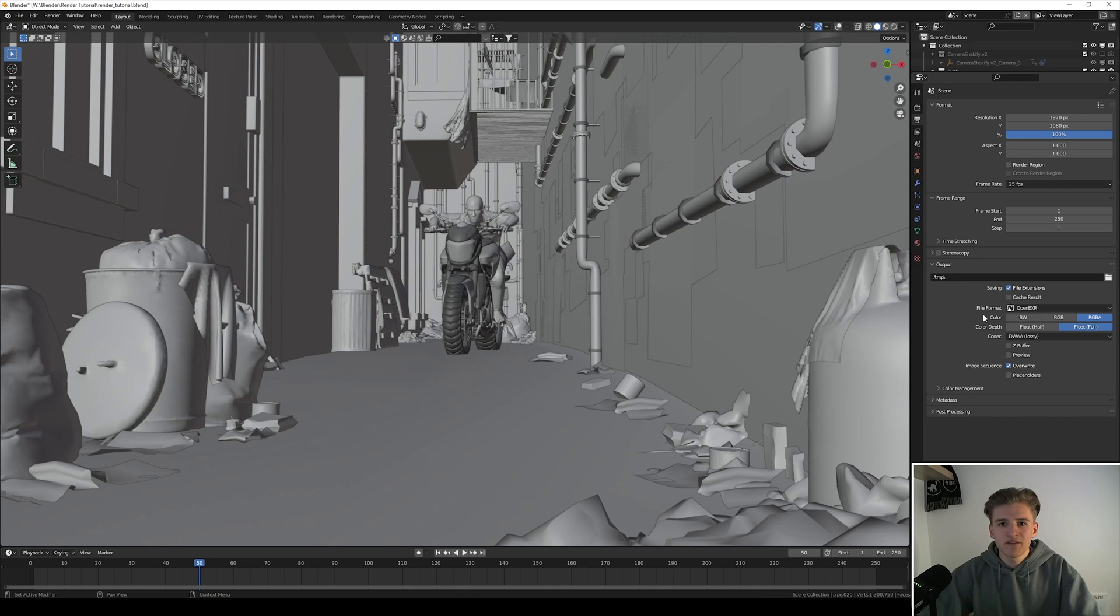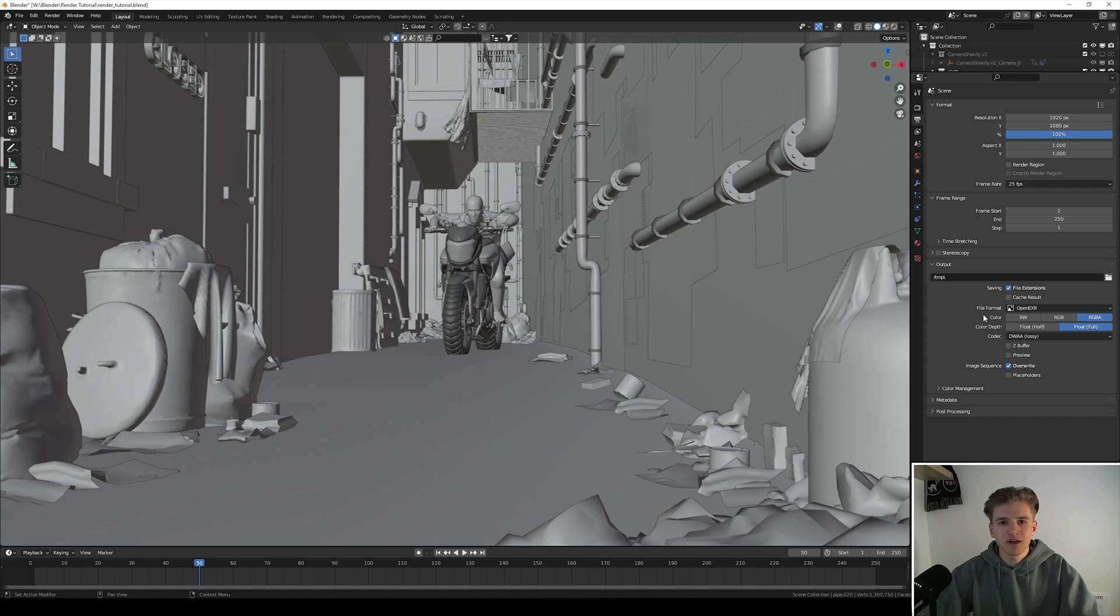And also if you maybe have a glitch in your render or maybe just 10 frames that don't look right, you can just replace those 10 frames in the image sequence. This can save you a huge amount of time because you don't have to re-render the whole animation again.